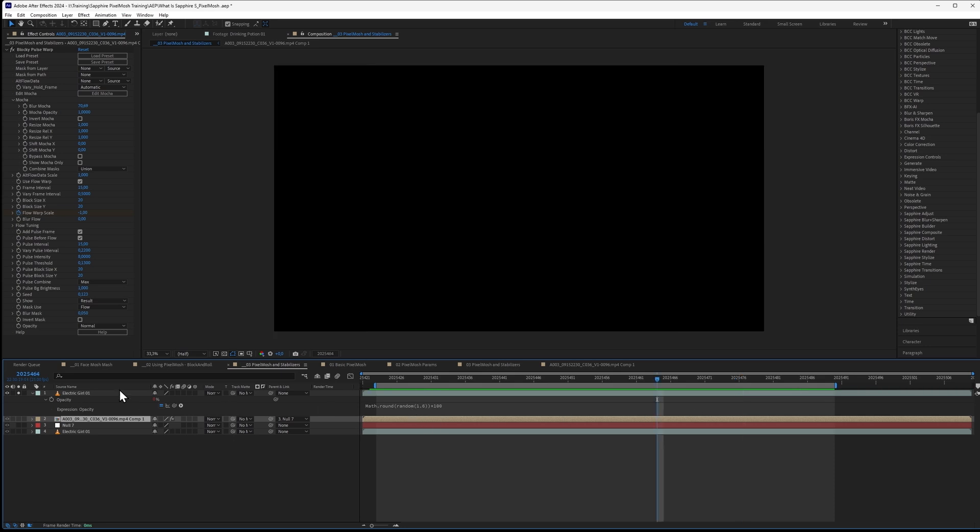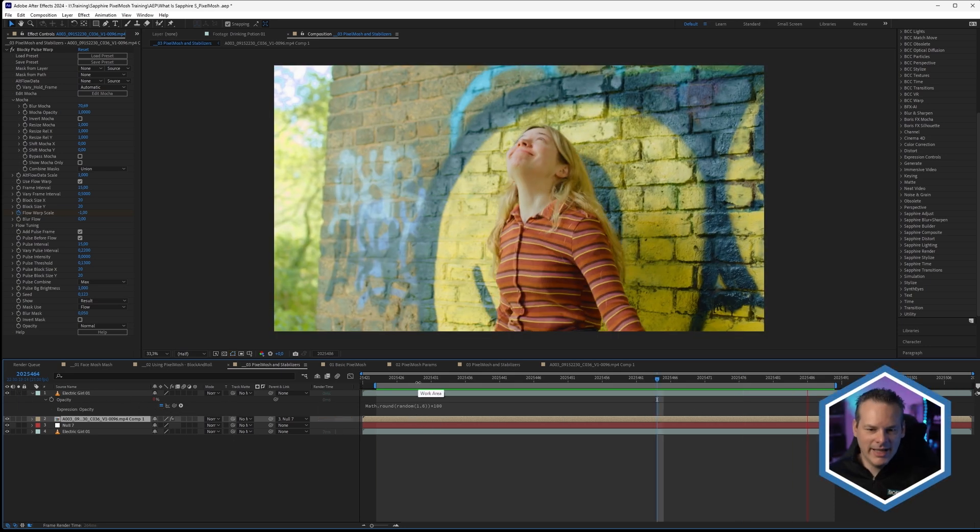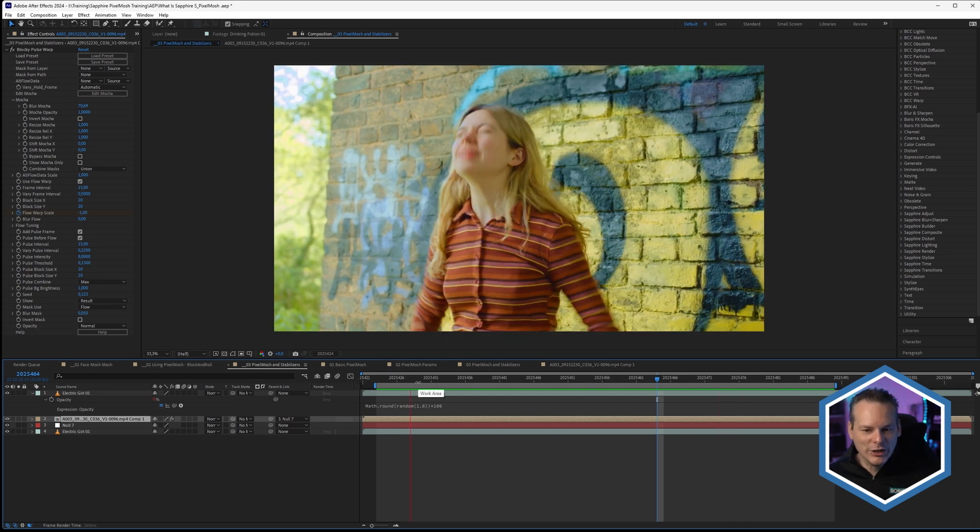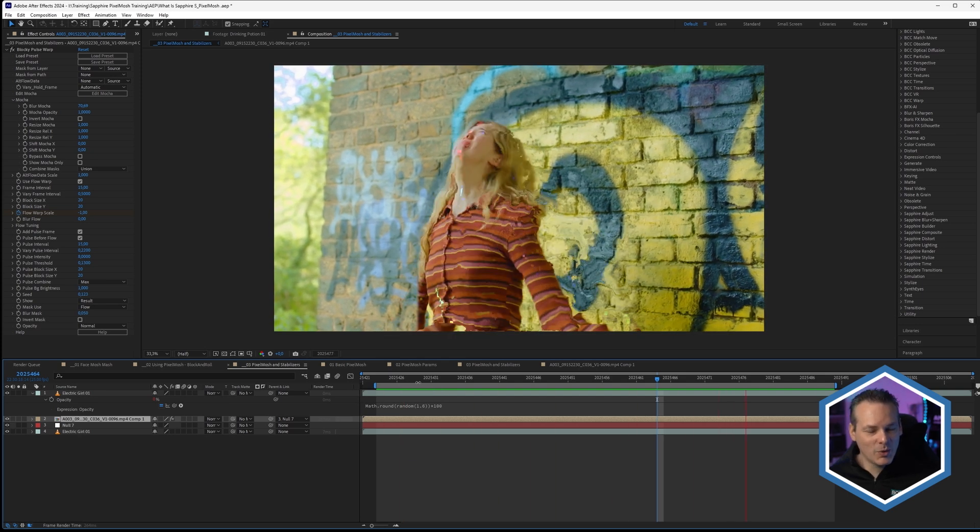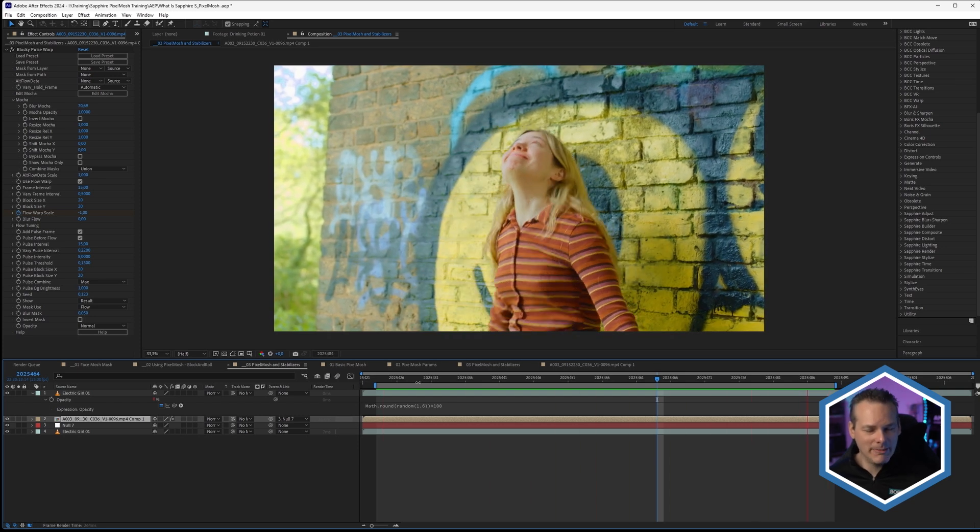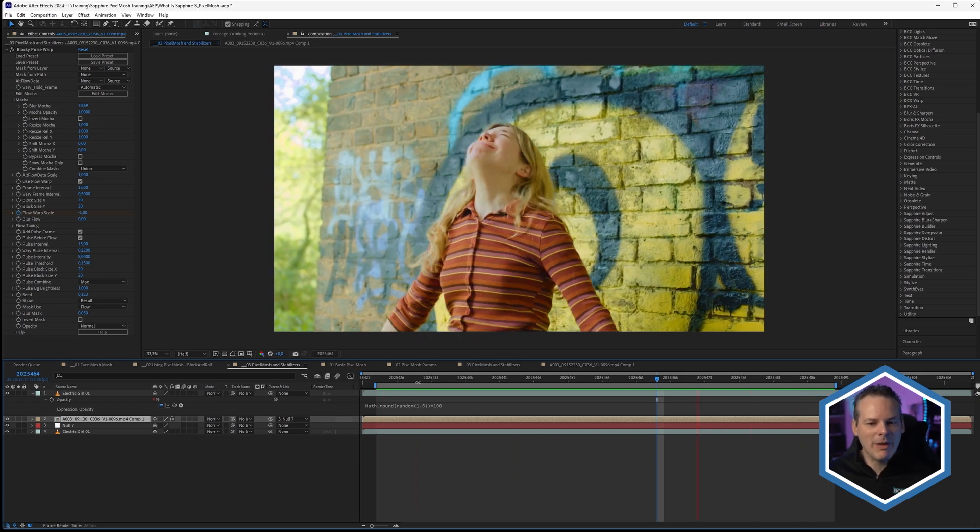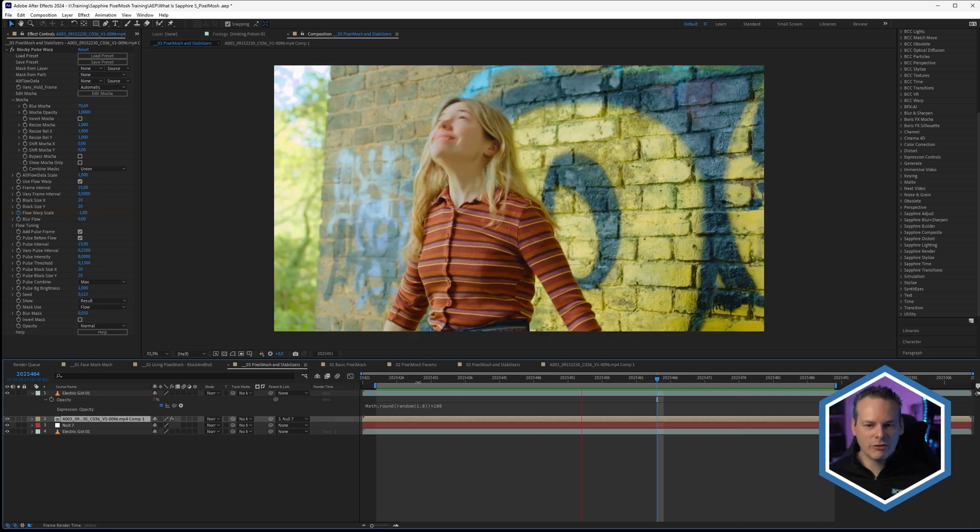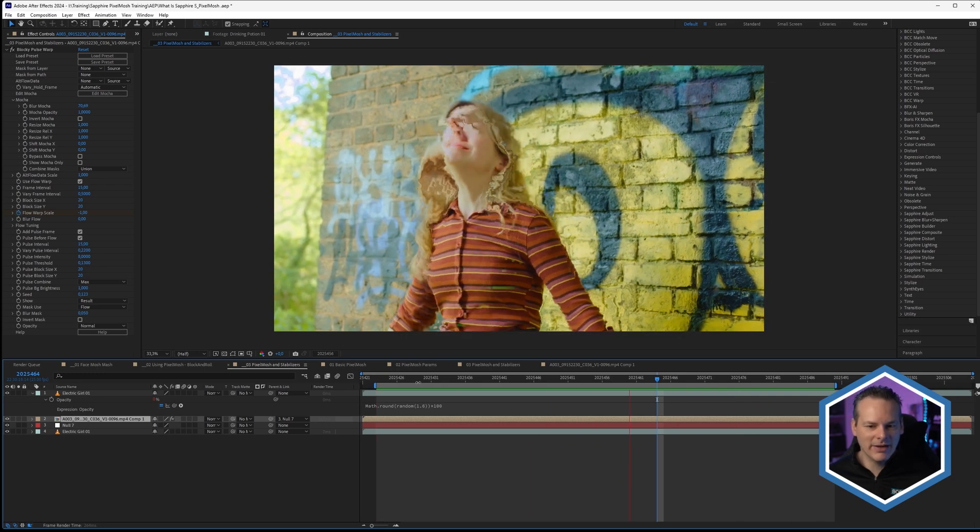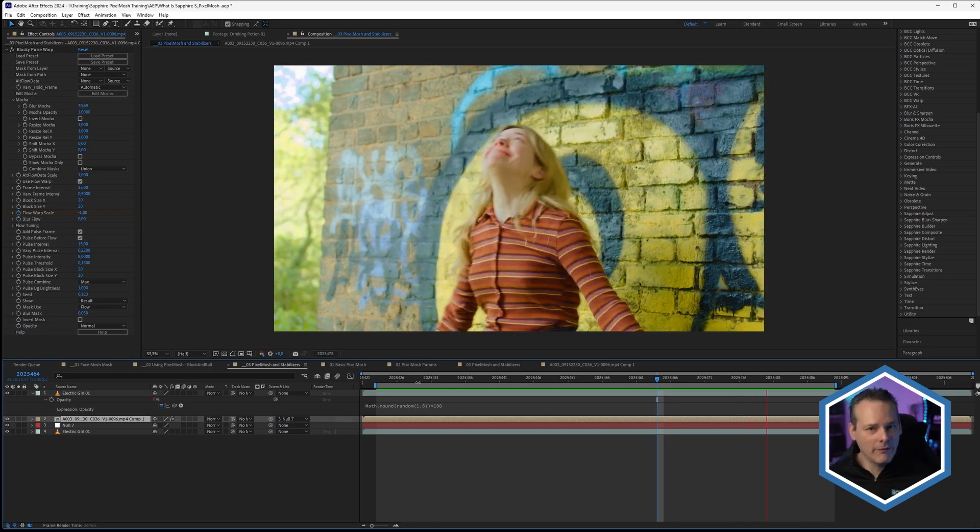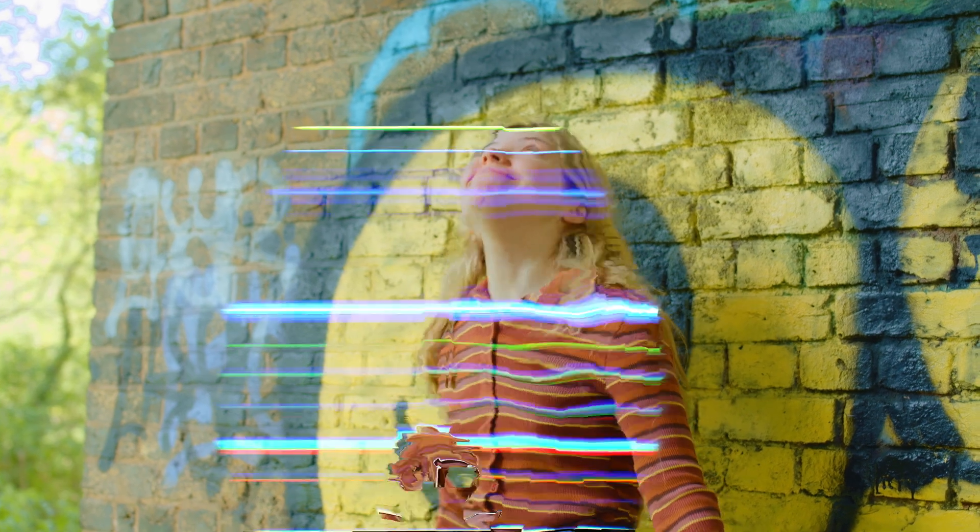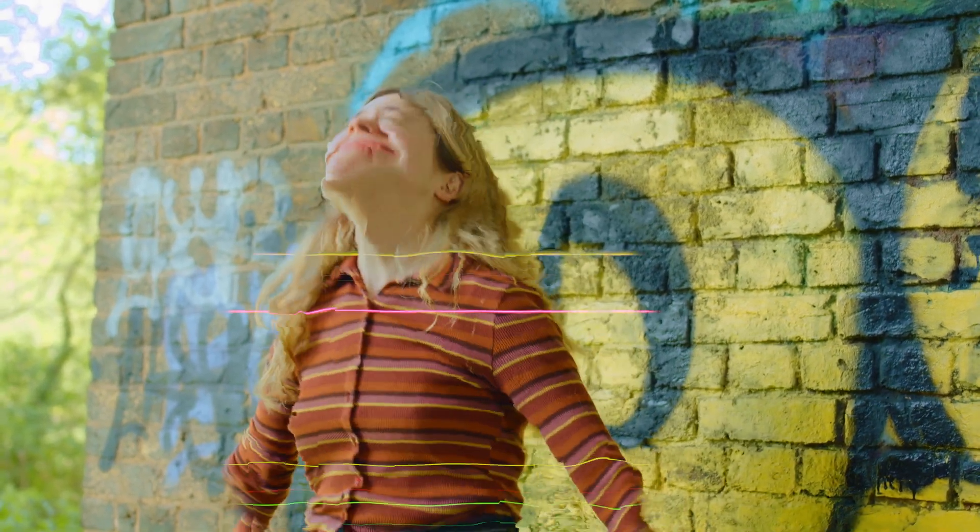The upshot of this is that we get back that original footage quite a lot of the time, and we only get the pixel moshed image happening every few frames at a random time. That gives us a kind of nice, interesting effect. I've worked this effect up a little bit more and created the end result here.